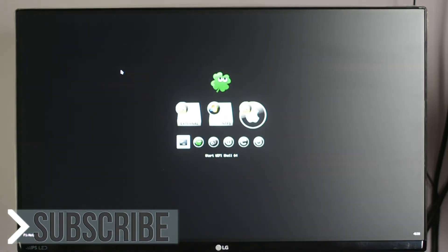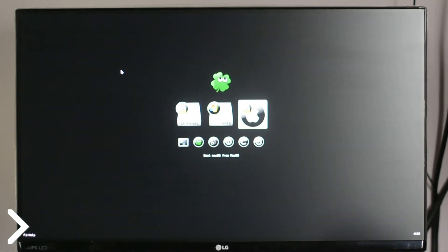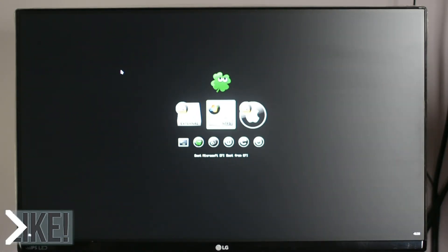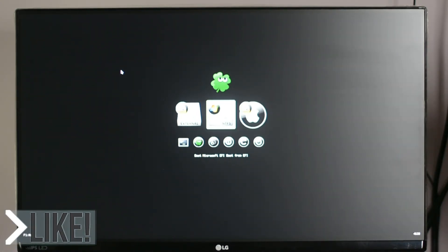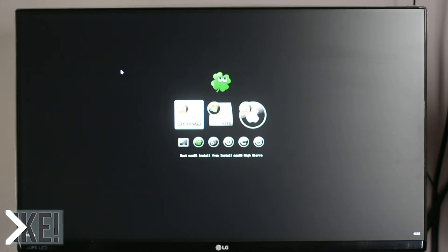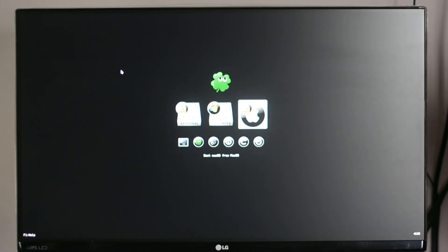And now the macOS will boot automatically. But if you want to boot Windows, then you have to select boot Microsoft EFI from EFI within 3 seconds, or else it will boot into macOS by default.